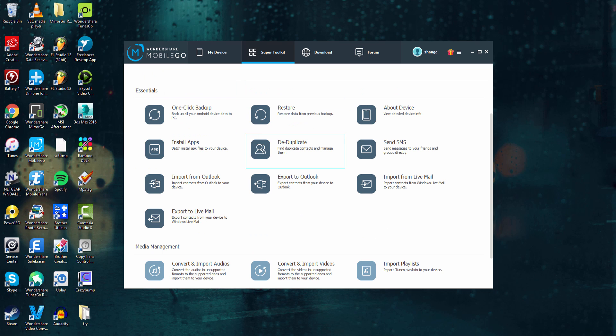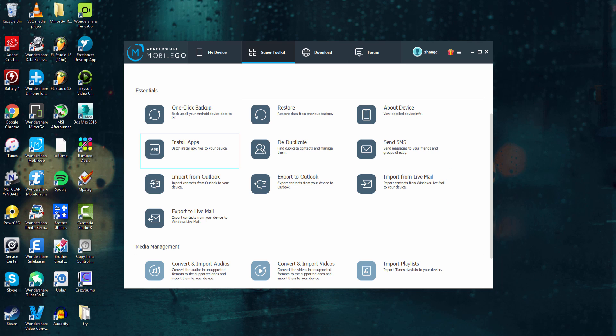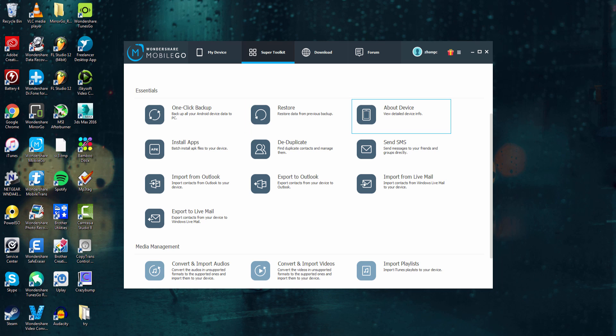There's also Essentials down here, which helps you manage your device. You can install apps from here, you can export your emails, you can restore a backup, view information about it, and again, even send texts.